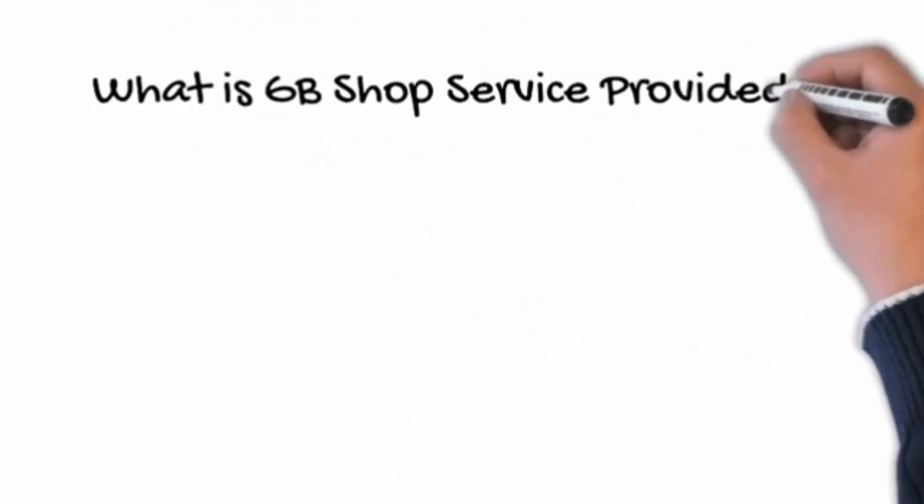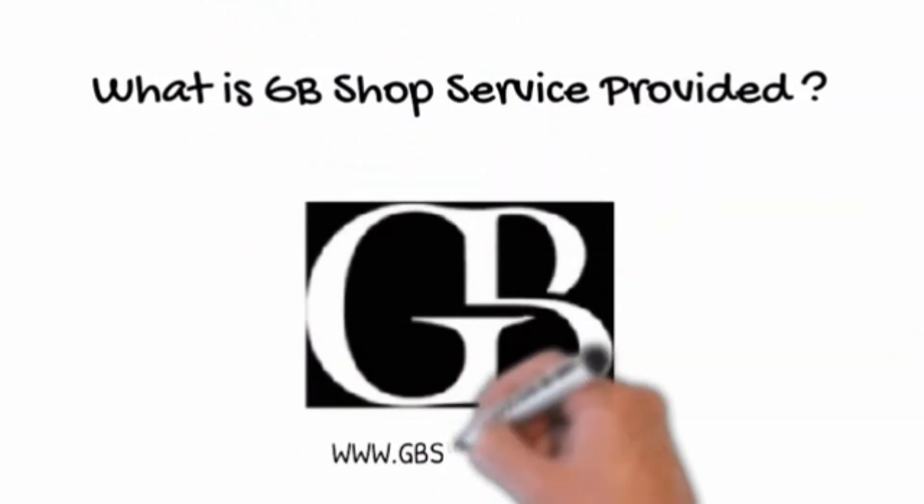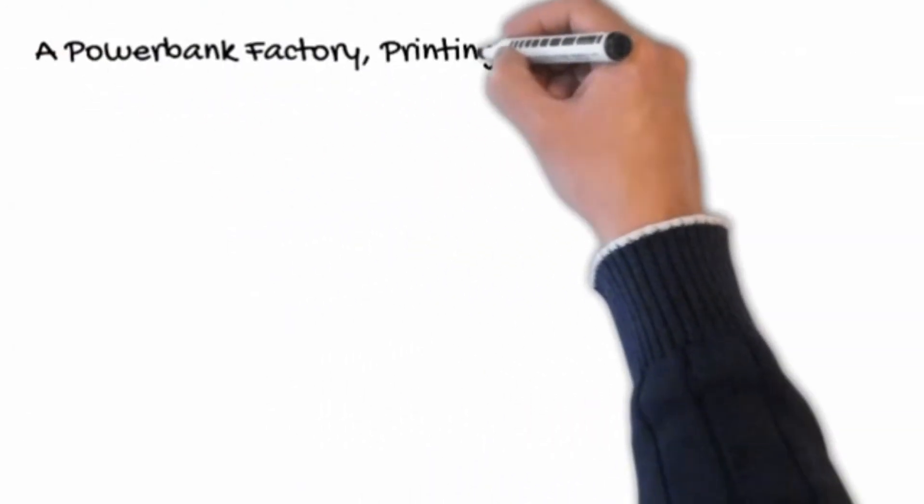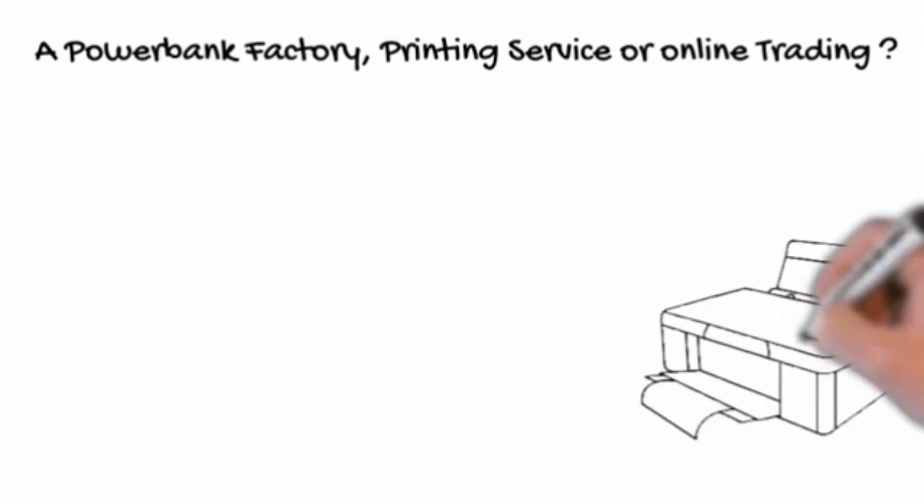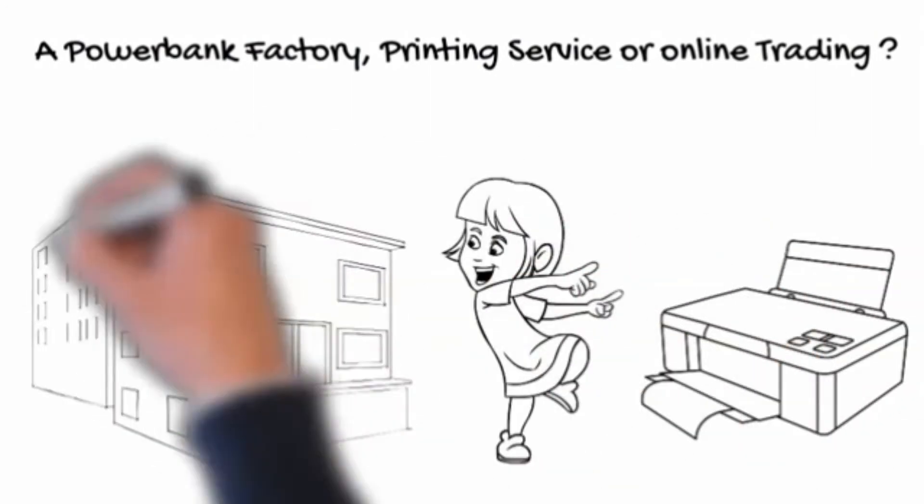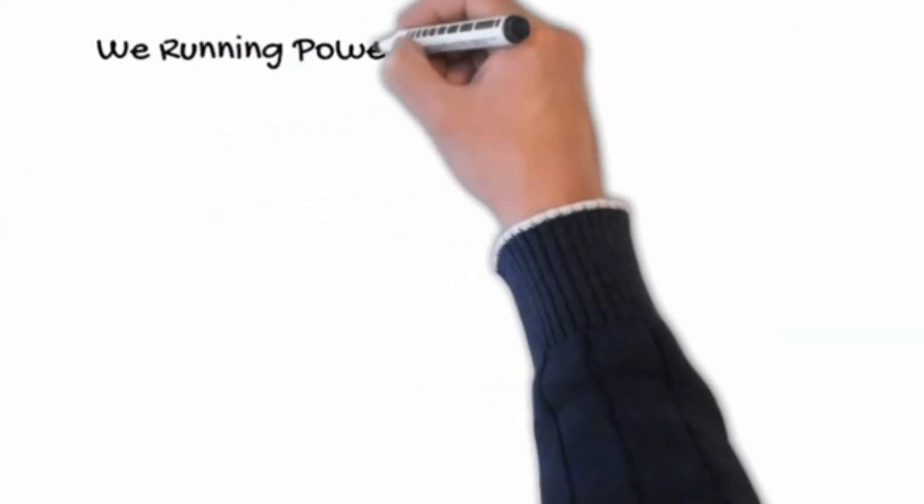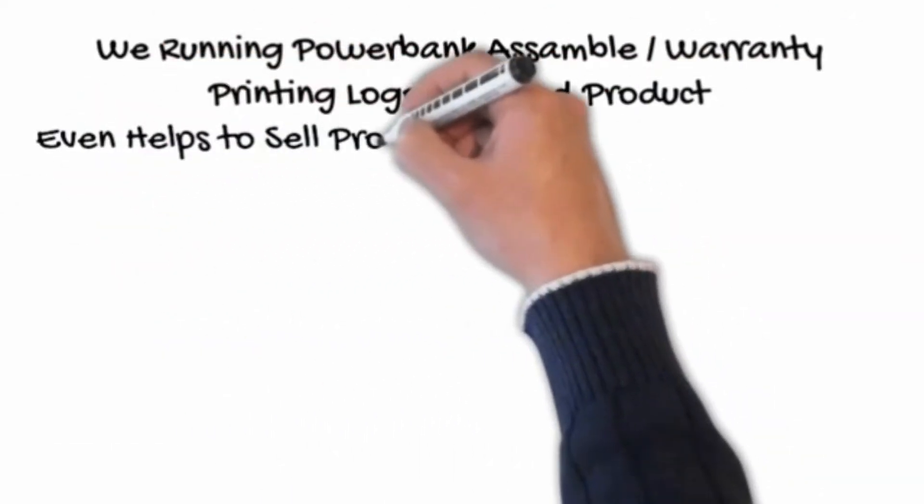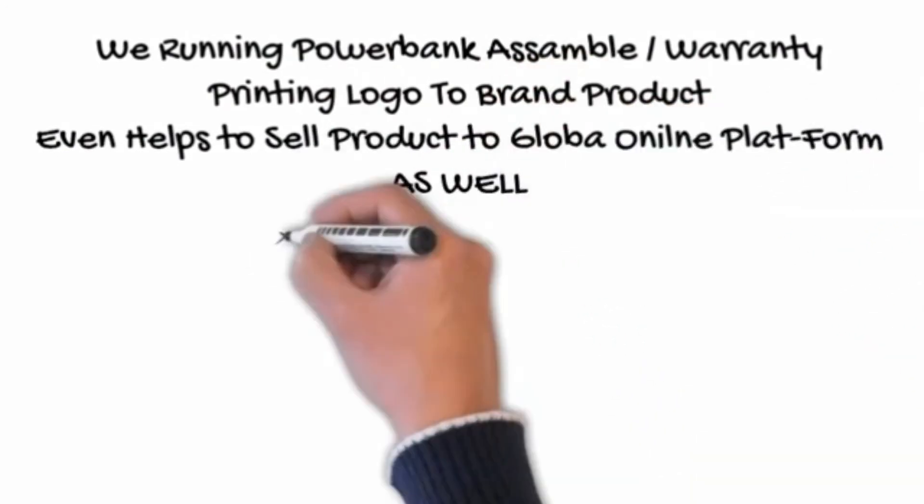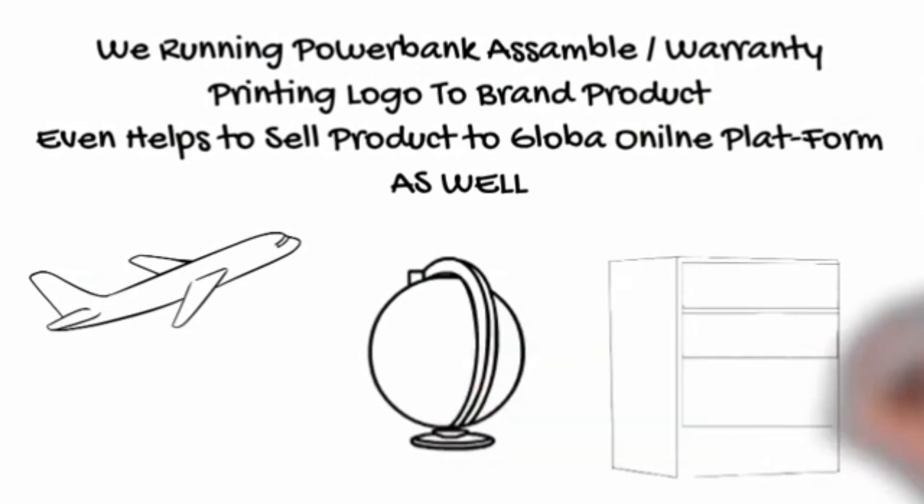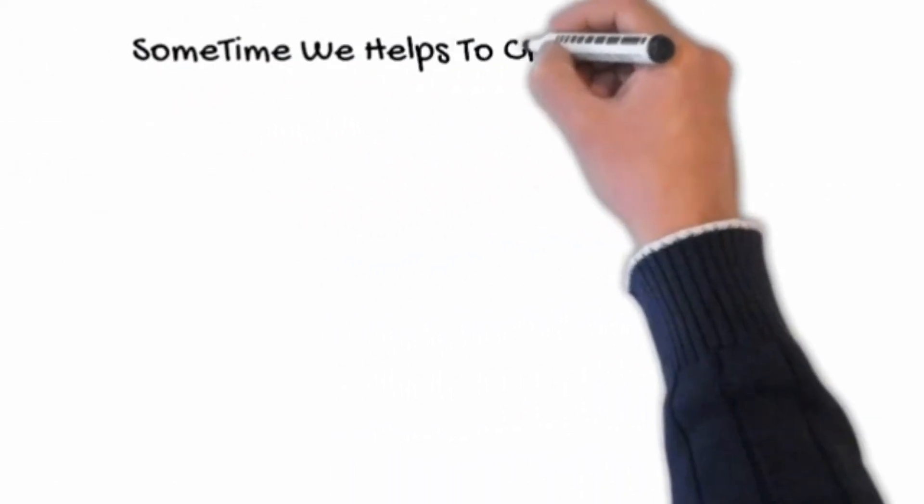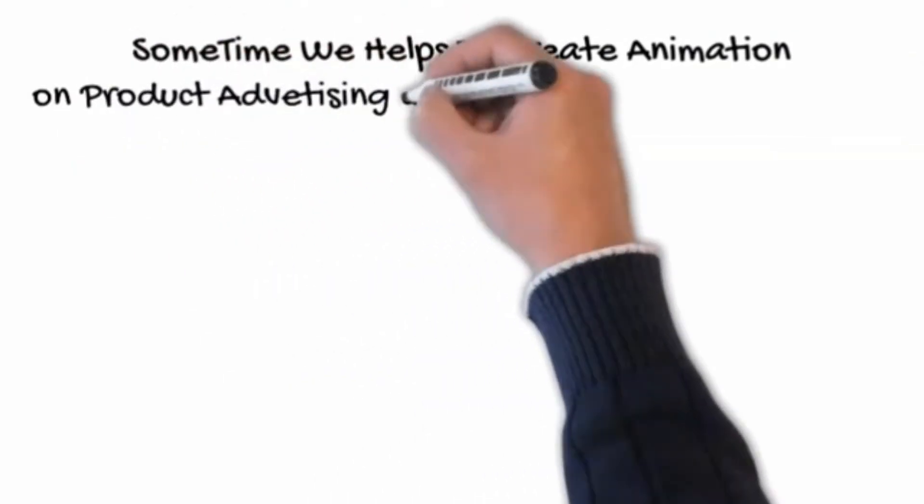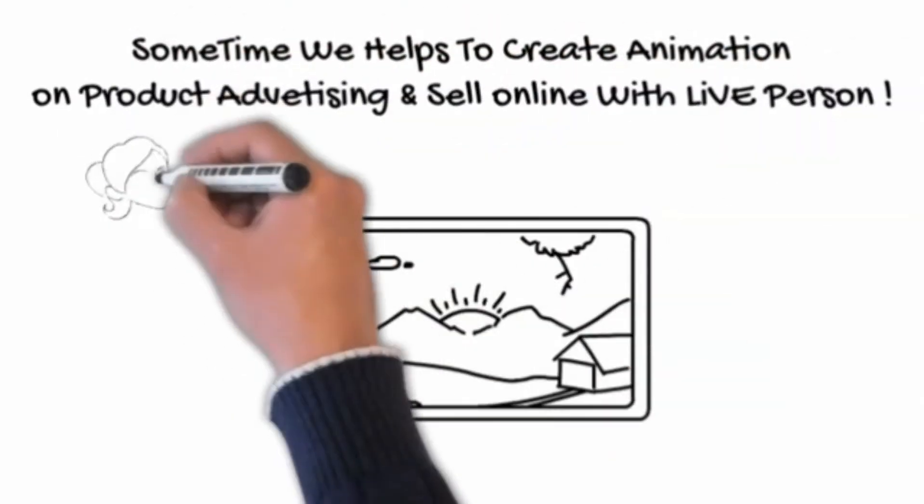What is GB Shop service provided? A power bank factory, printing service, or online trading. We run power bank assembly and warranty, printing logo to brand product, and even help to sell products to global online platforms as well. Sometimes we help to create animation on product advertising and sell online with live person.